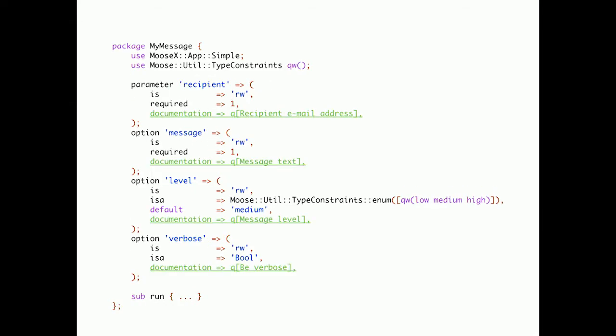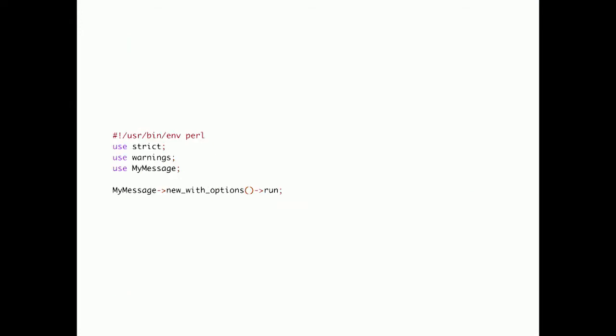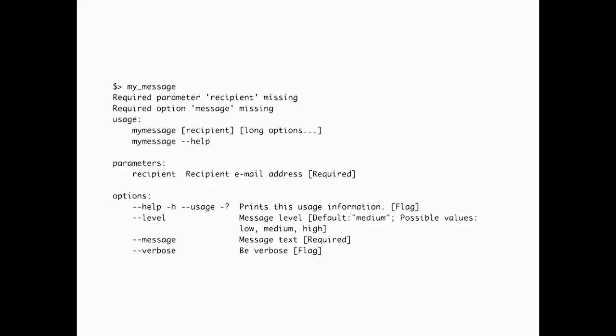Another slight change to our code. Let's add some vanilla Moose documentation. Nothing fancy here. Just so the user gets some help. And a simple wrapper script.